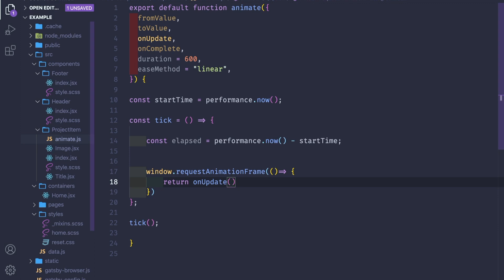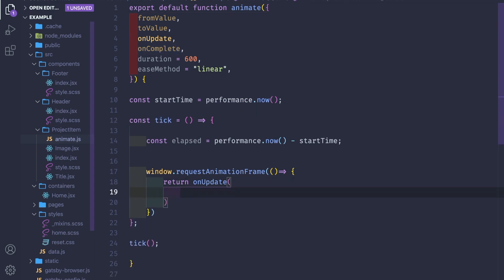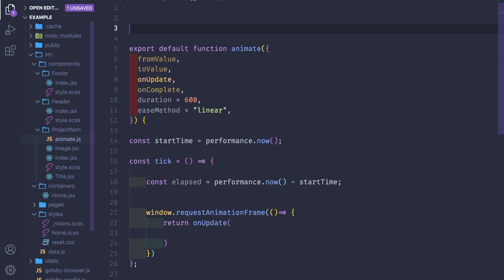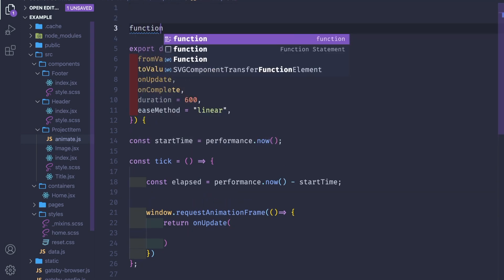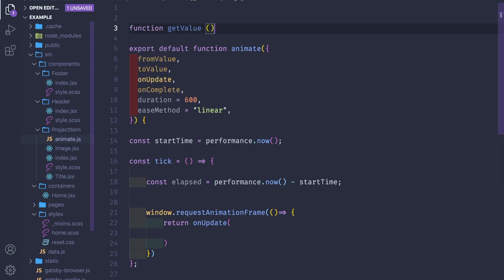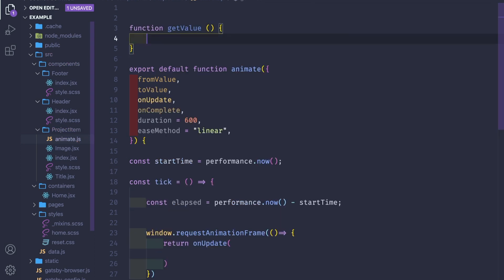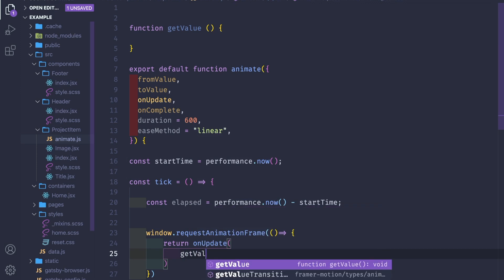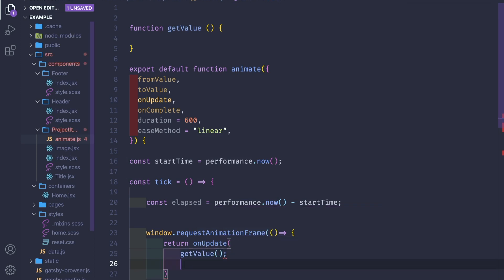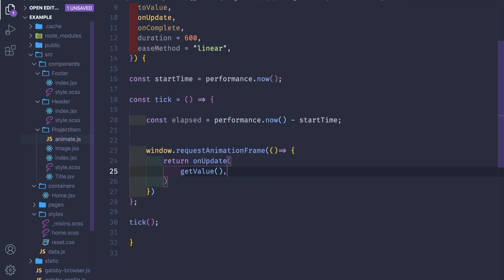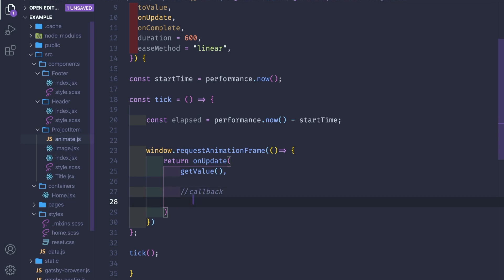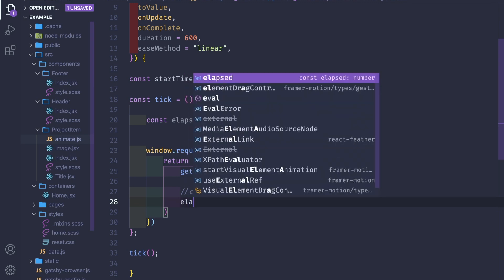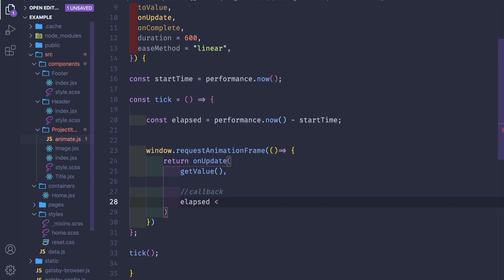We have a constant of how much it's been since we started or called the animate function. Inside we'll have window.requestAnimationFrame since we want to run it smoothly. This request animation will return the on update function with parameters - one will be the updated value and another will be a callback function. This callback function will either be calling tick again or calling on complete.